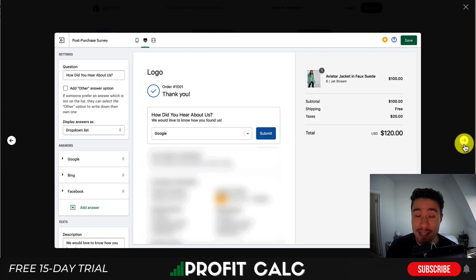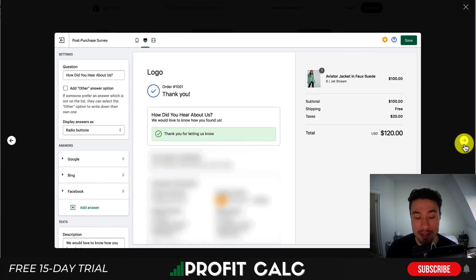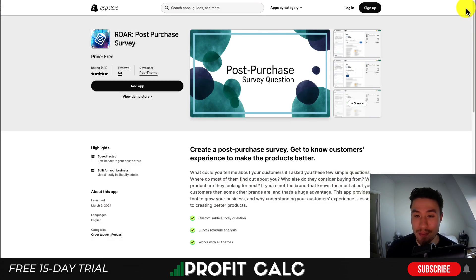This can help give you an idea if people are coming from more organic traffic, maybe where they heard of you first, and it's going to give them a confirmation once they submit it. So let's go through setting this up here.